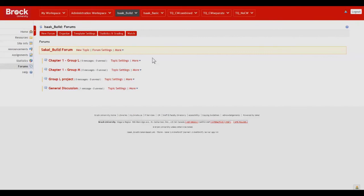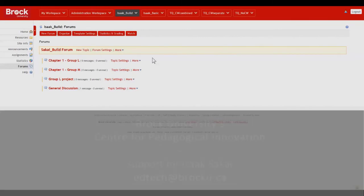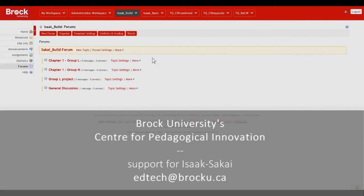For further assistance or advice on using the Forums in your course website, please contact the Centre for Pedagogical Innovation at Brock University. Thank you.